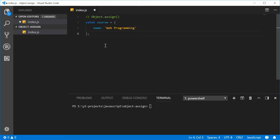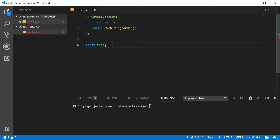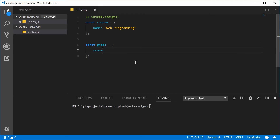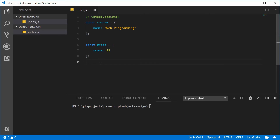Now this student got a score of 92 in web programming. So let's make a new constant and call this one 'grade', which is equal to a new object. This object will contain a single property, that being a 'score'. The score will be 92. So here we have two separate objects signifying a university course of web programming with a score or grade of 92%.